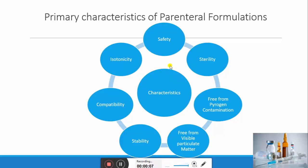The first characteristic is safety. Safety is important because parenteral formulations cross the natural barriers of the body and are administered directly into it. Therefore, it is necessary that the API and additives used in sterile formulation are safe at the quantity administered into the body.